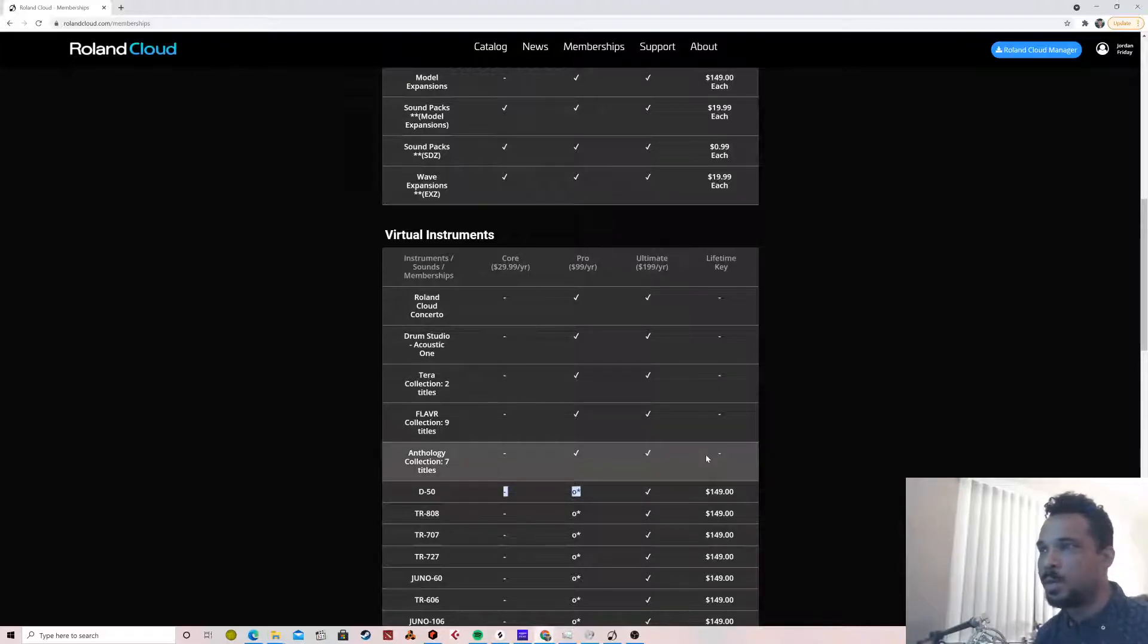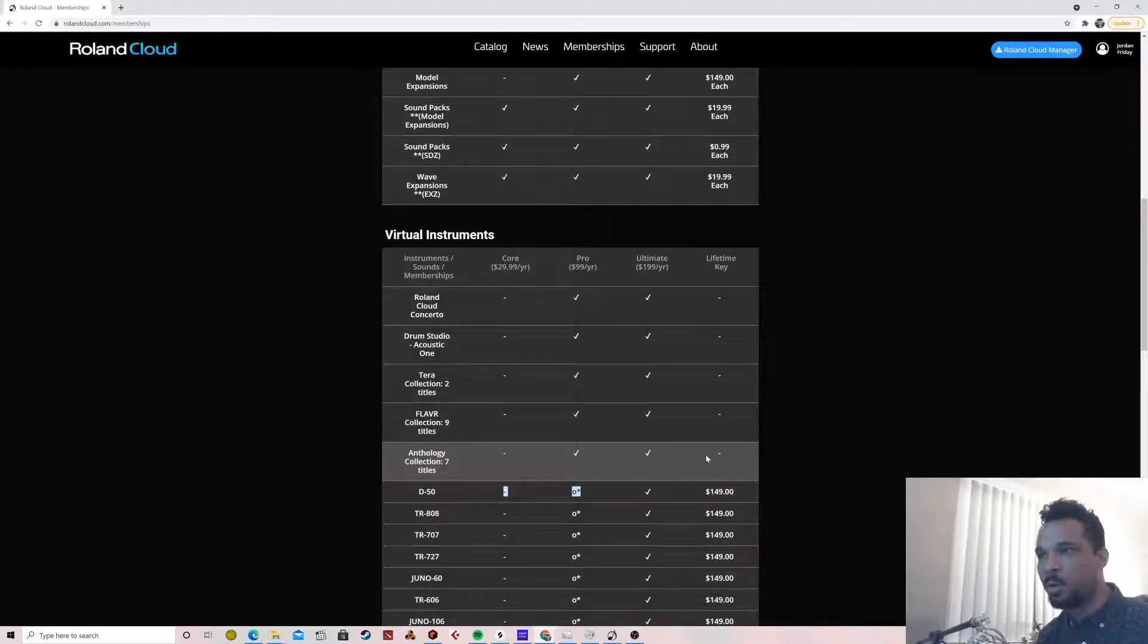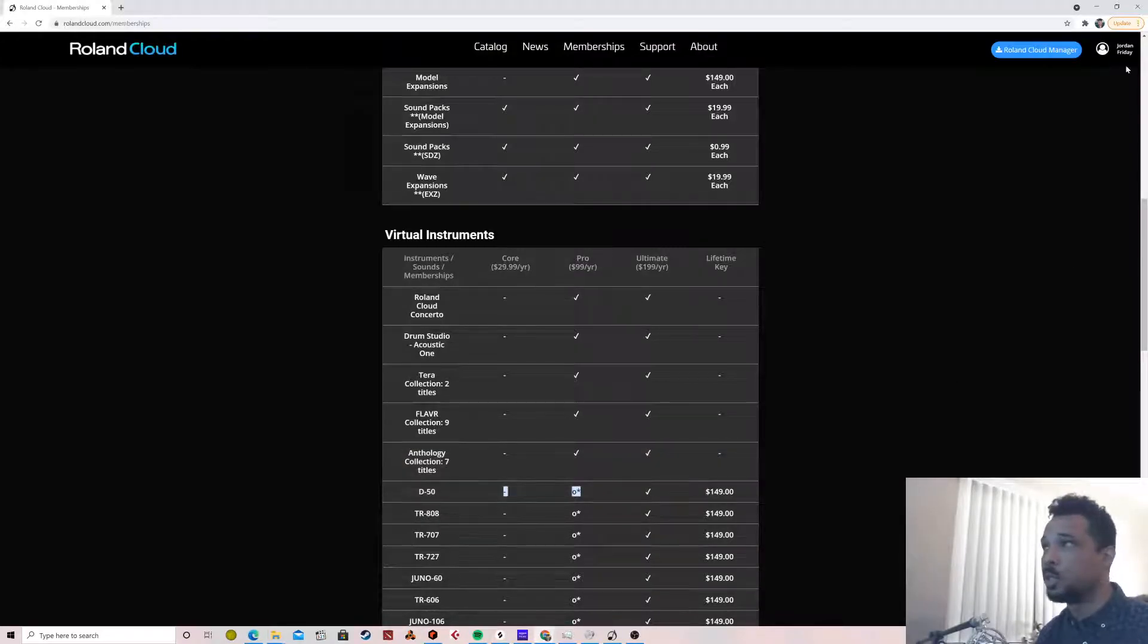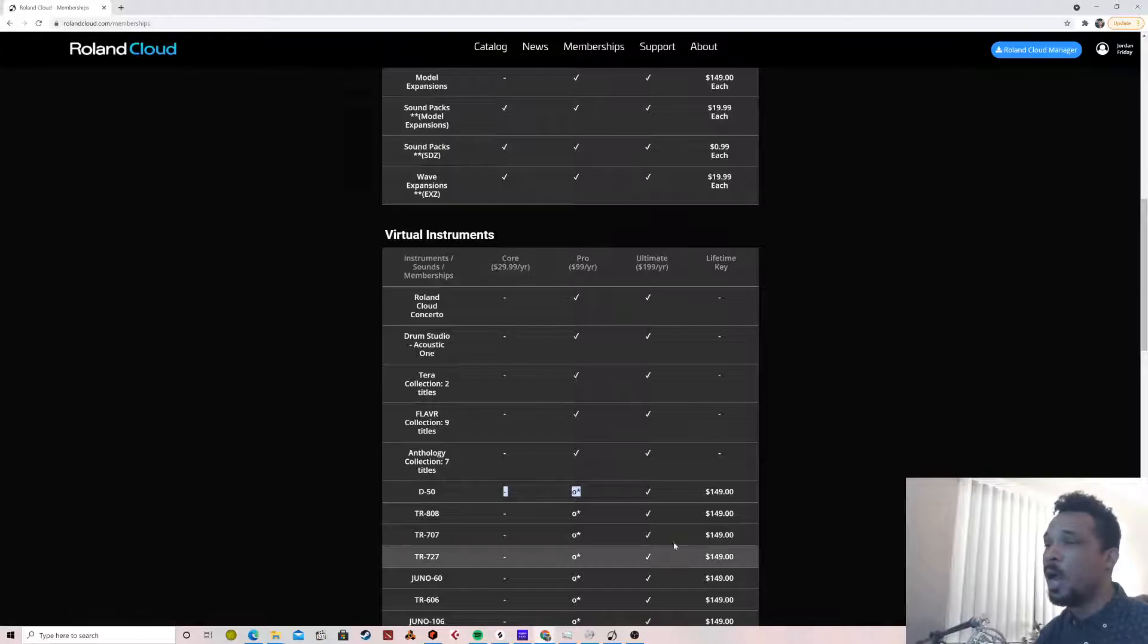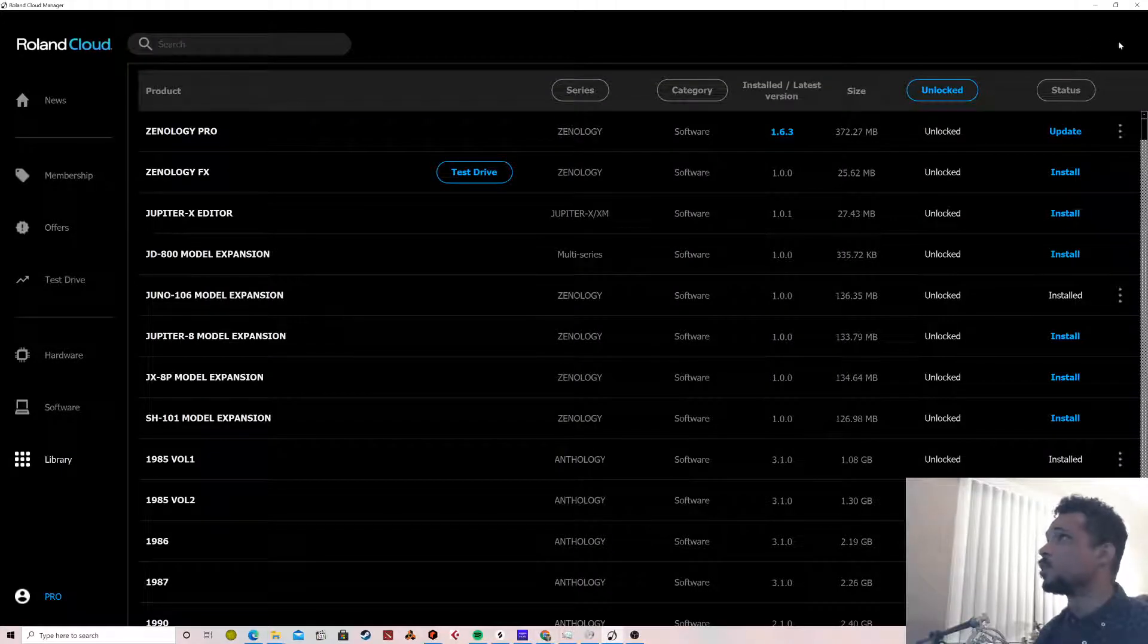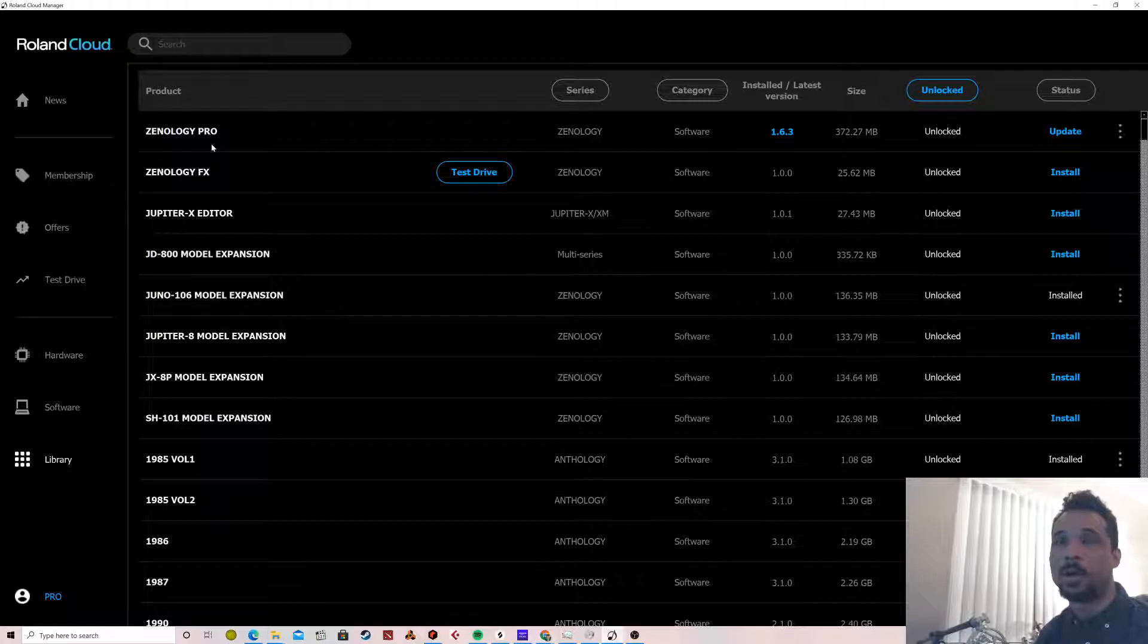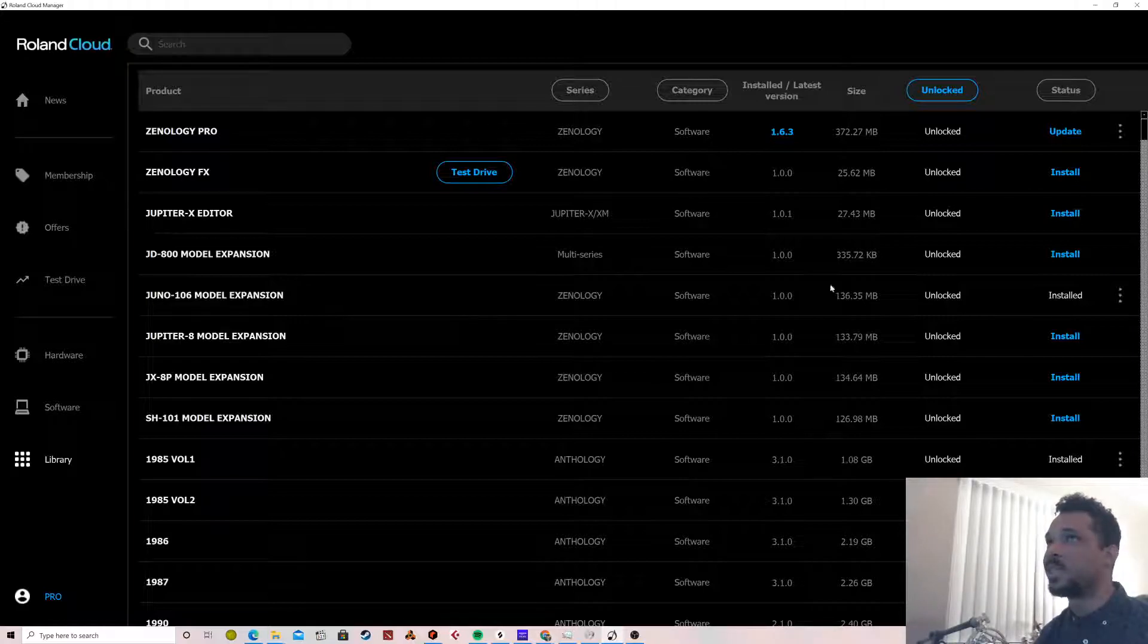Now one thing that you will need to do is make sure that you have the latest version of the Roland Cloud program. You can either download the latest version here or up in this right hand corner a lot of times it will say 'new software available' and that'll be the Roland Cloud.